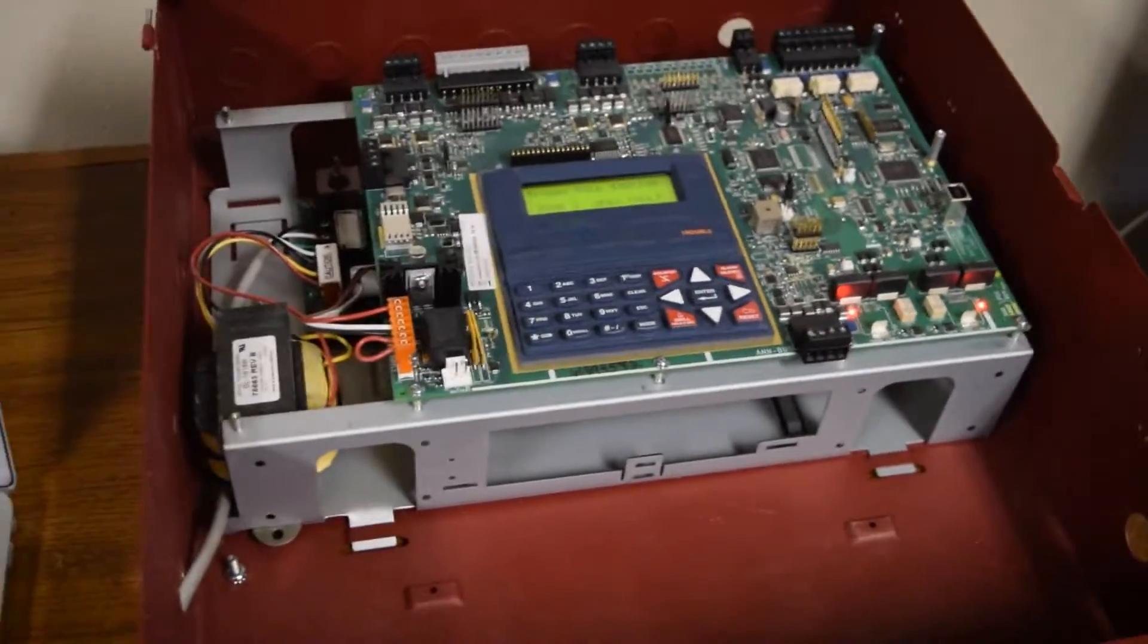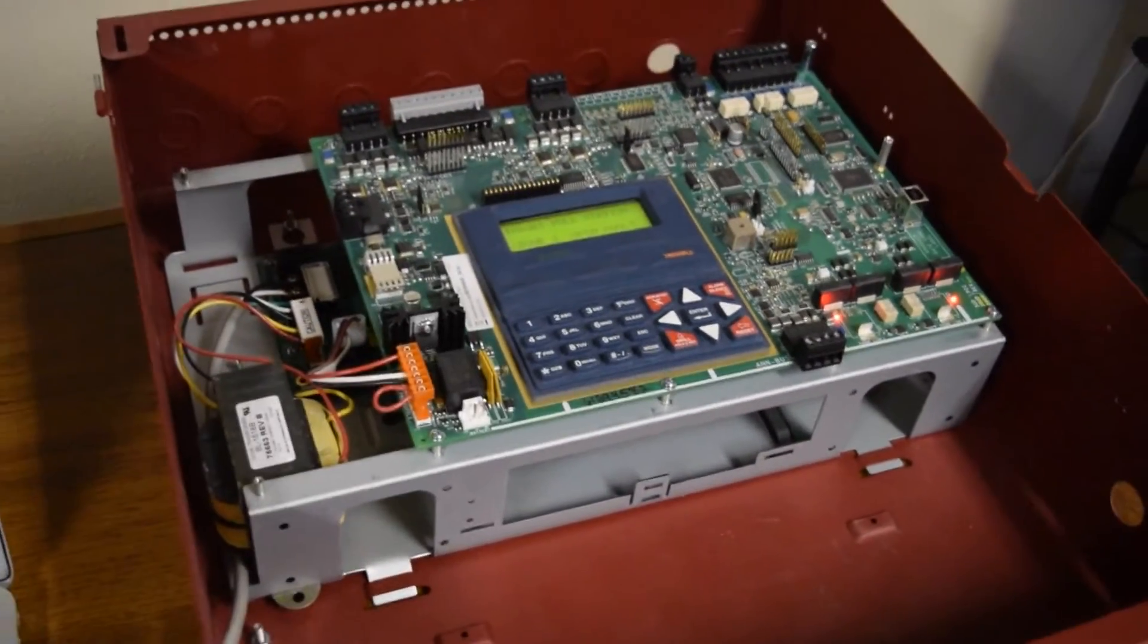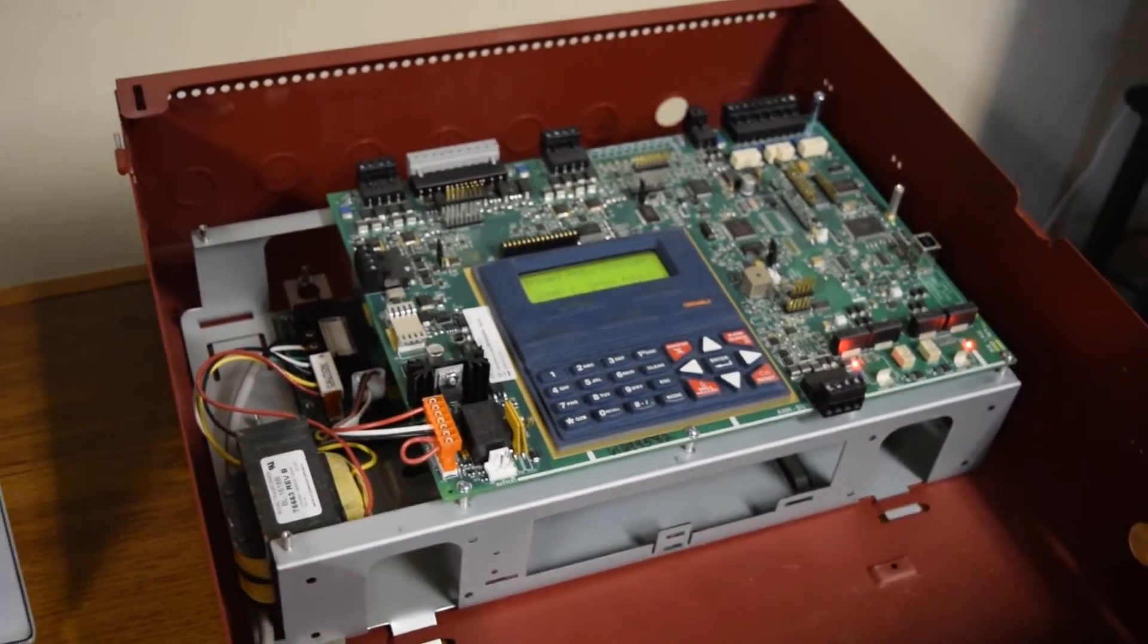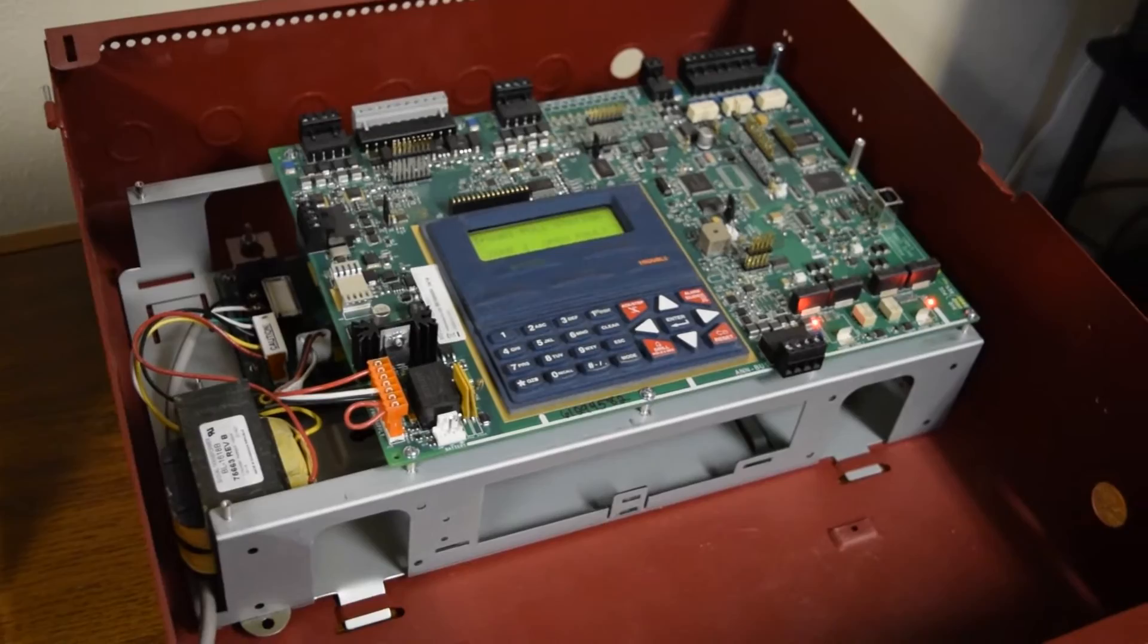So stay tuned for my next video. I'll have this mounted up on the wall and we'll do a system test.